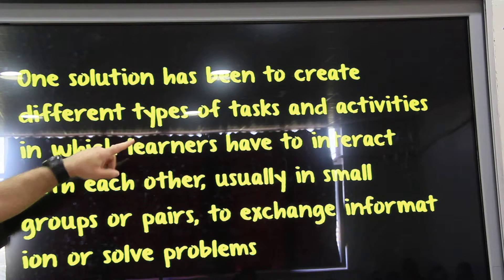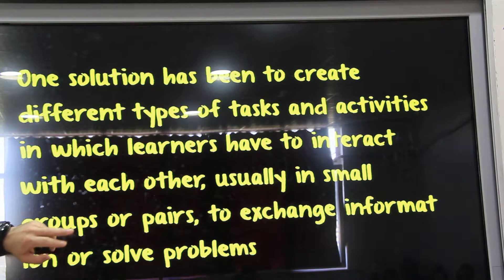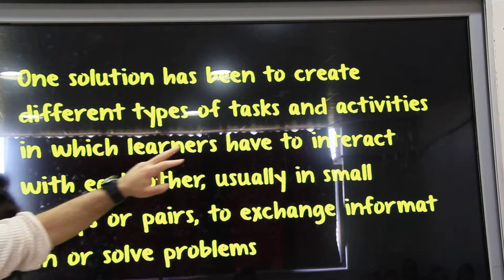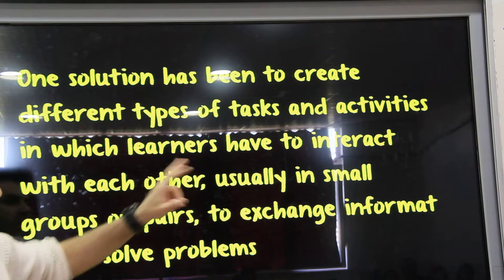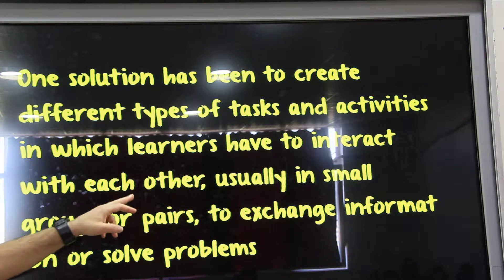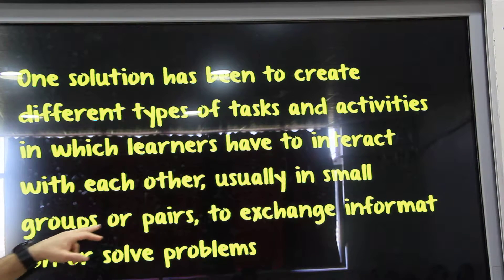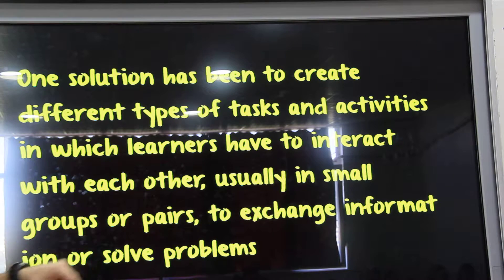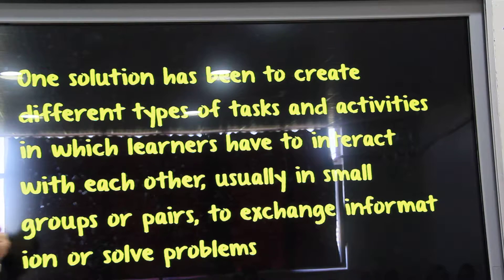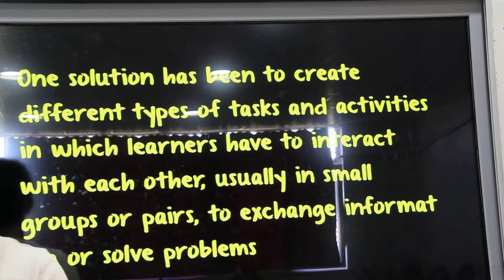Different types of tests and activities. Learners have to interact with each other, usually in small groups or pairs, to exchange information and solve problems.